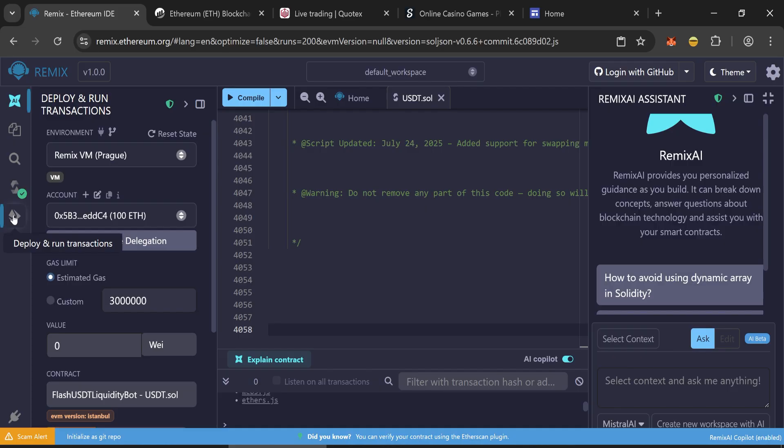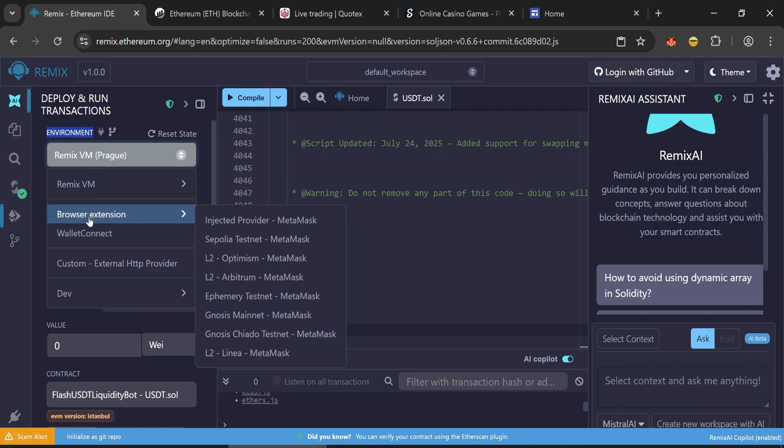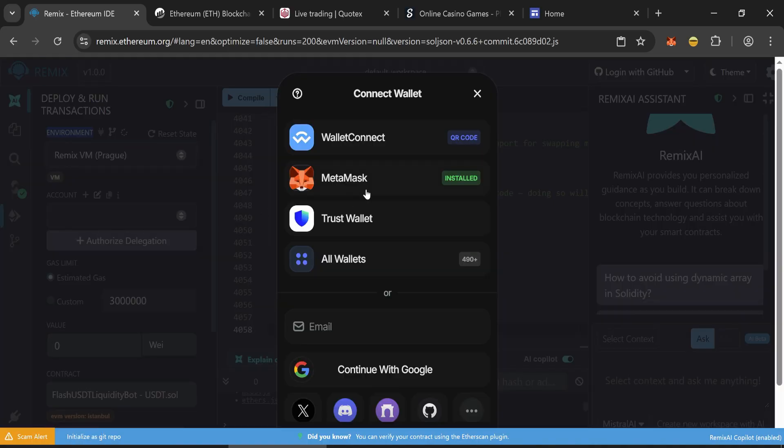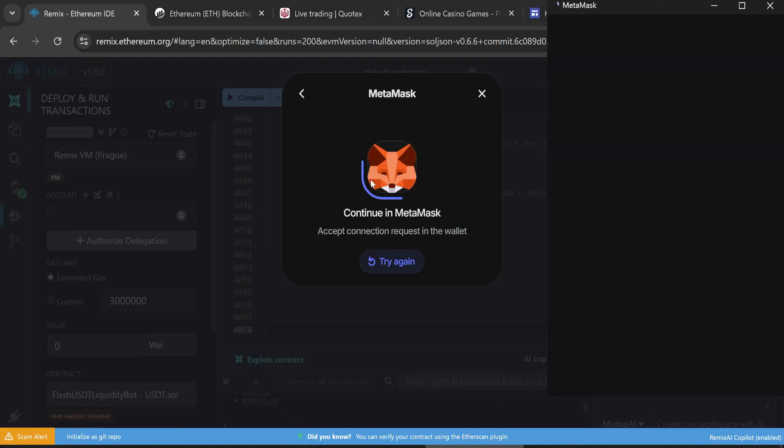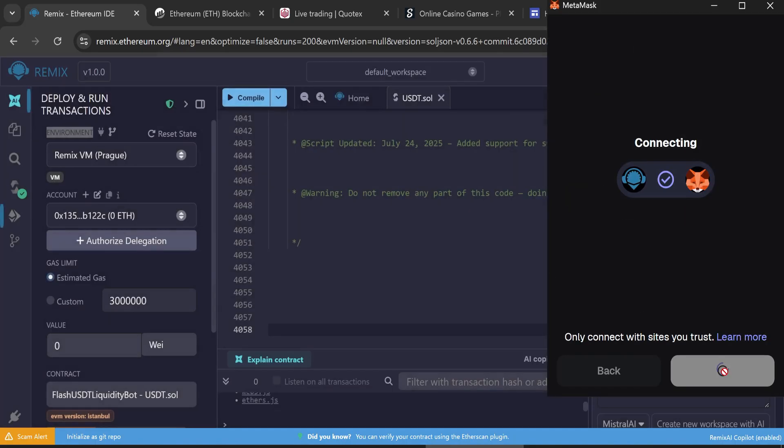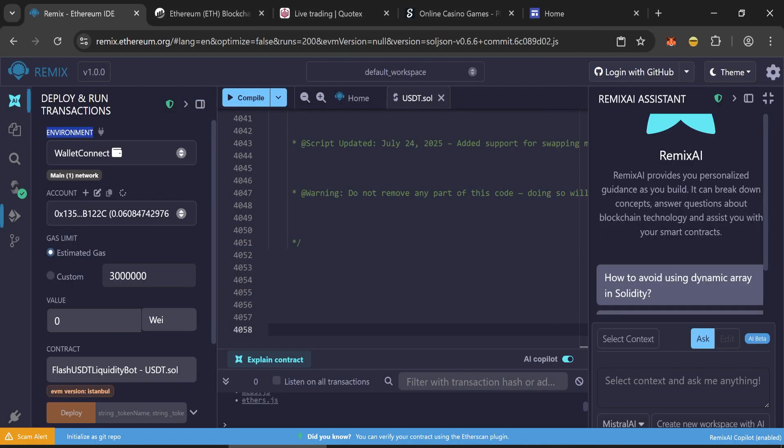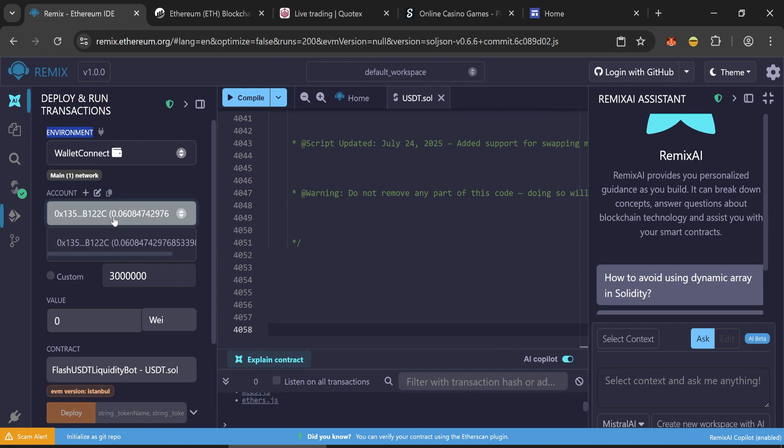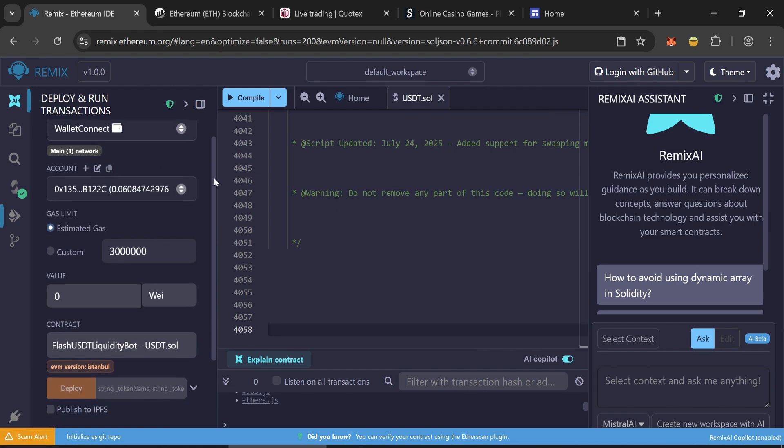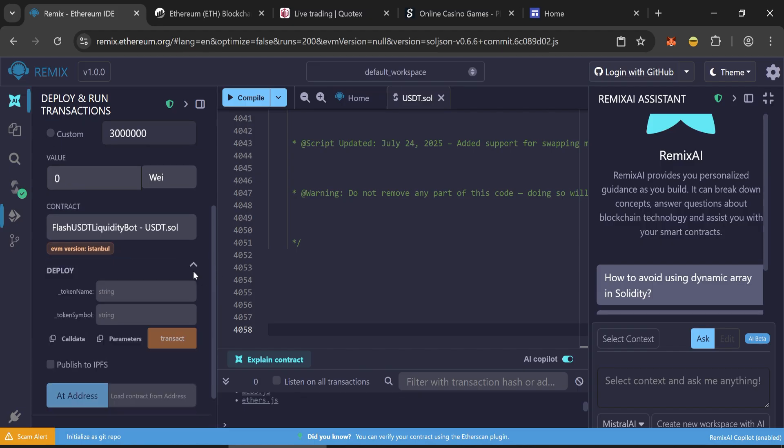Go to the deploy and run transactions tab. And in the environment section, select connect wallet. Then connect our wallet. I recommend using MetaMask wallet. When your wallet is connected properly, your balance will show here. Go down and write token name.